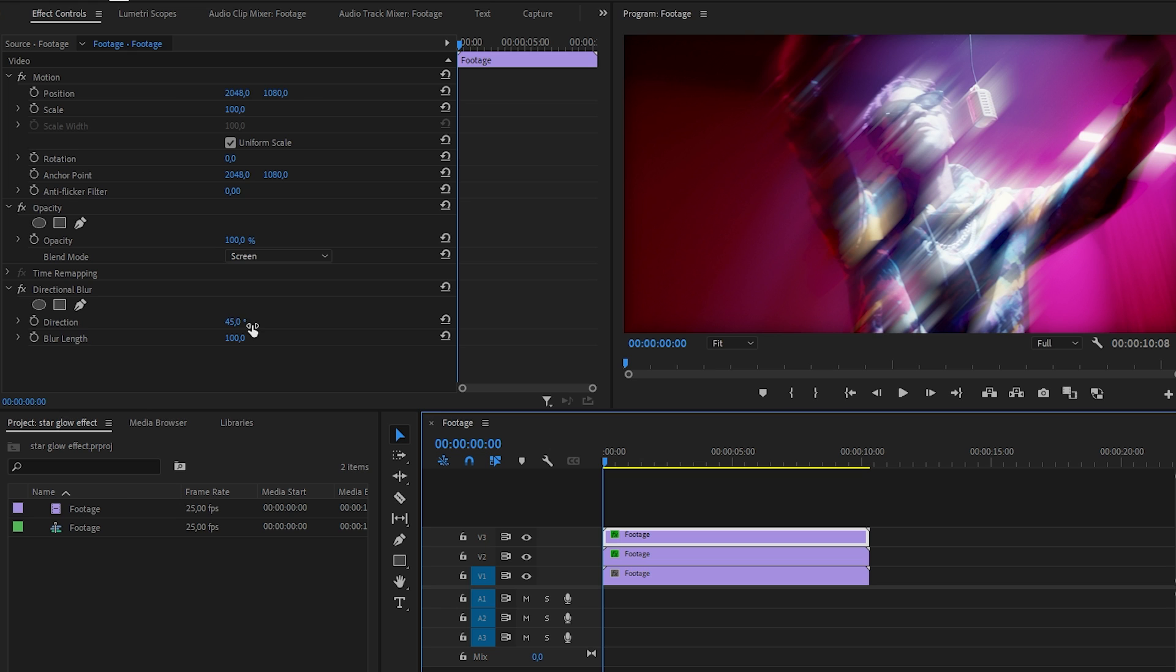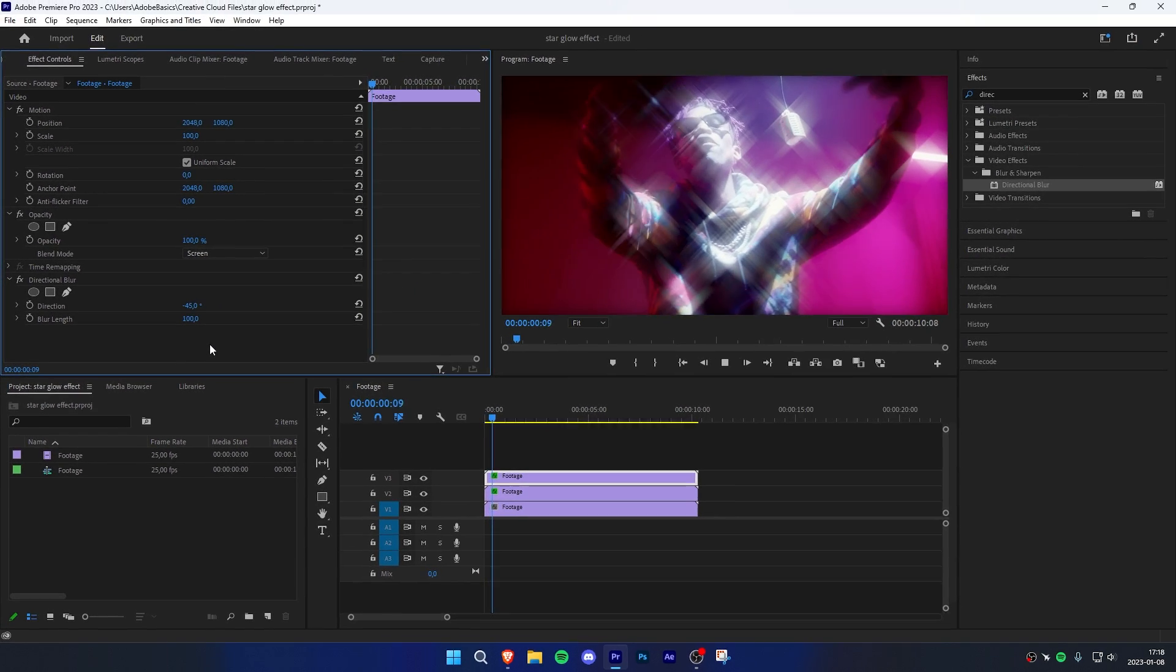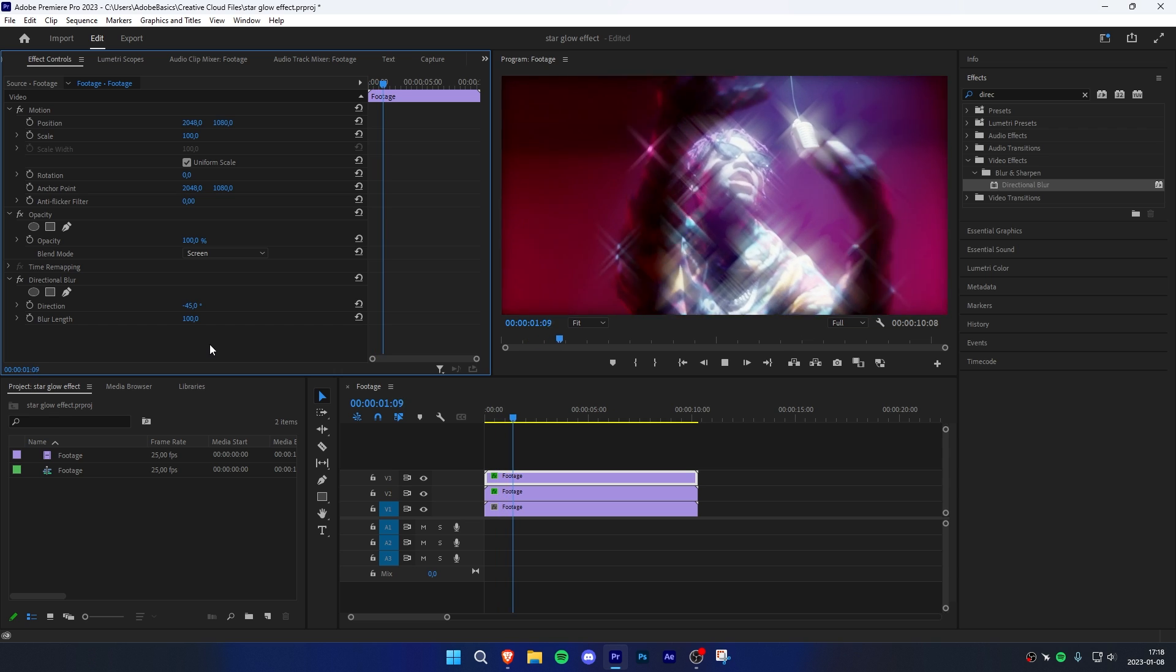Then go to effects controls and change the direction to negative 45. We have now applied a star filter to a video clip.